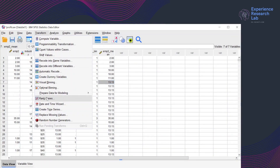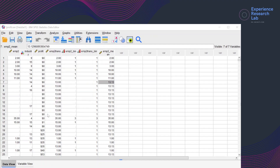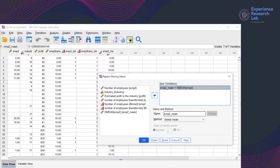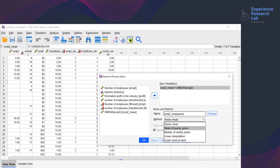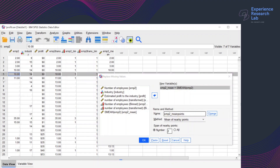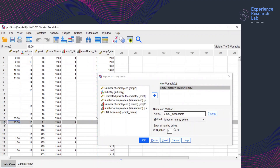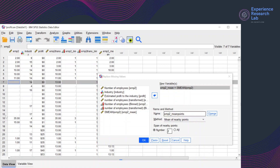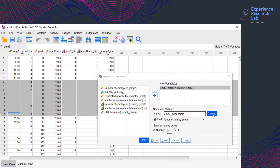To replace the missing values with another method, I'll go back to Transform and Replace Missing Values. I'll change the name to EMP2_mean_points because now I want to replace the missing values with the mean of nearby points. Mean of nearby points refers to the mean of the surrounding valid values. If I define the span of nearby points with width 2, SPSS will take the values of two cases above the missing values and two other cases below the missing values, then calculate the mean and use it to replace the missing values of that particular group only. I'll click Change to apply the method and click OK.